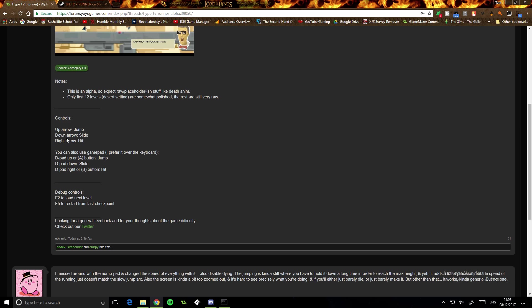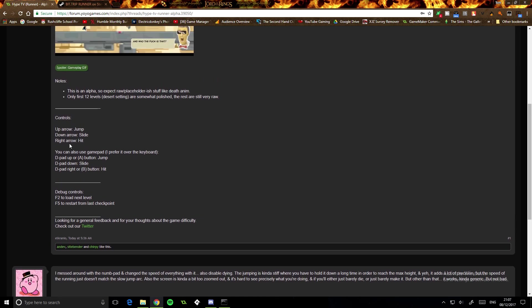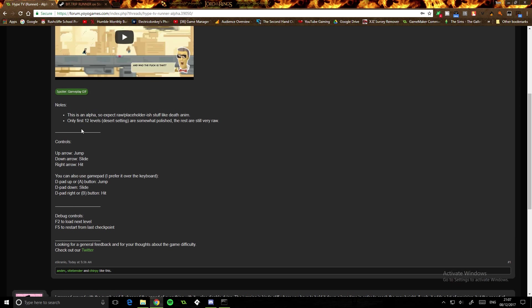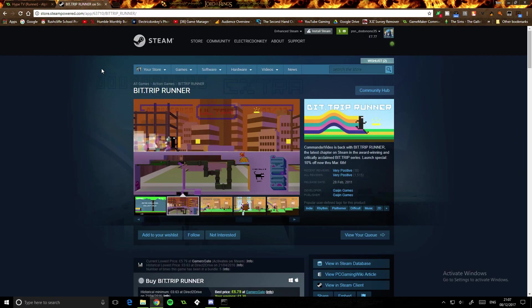Controls: up arrow to jump, down to slide, right is to hit. You can use gamepad, we're not going to use gamepad. Debug controls, we'll just ignore them.